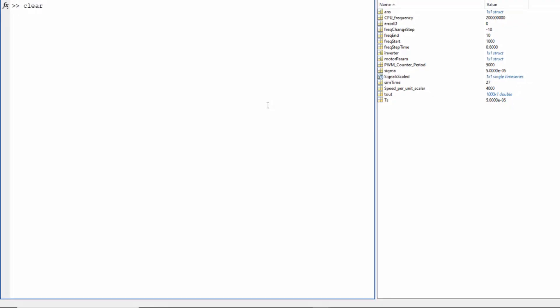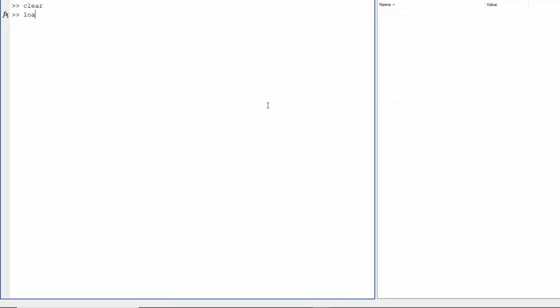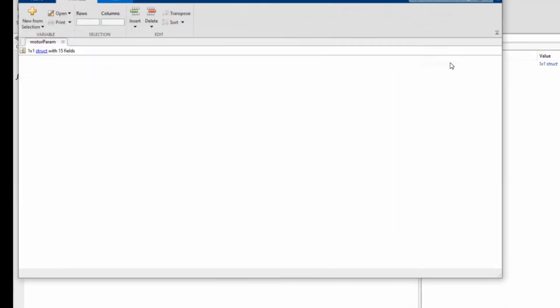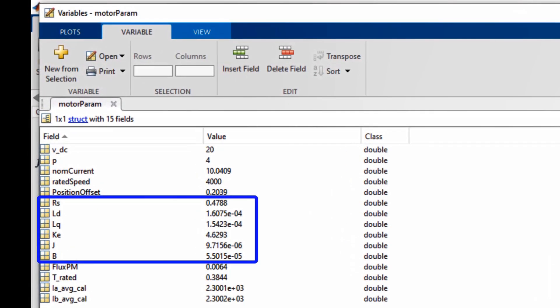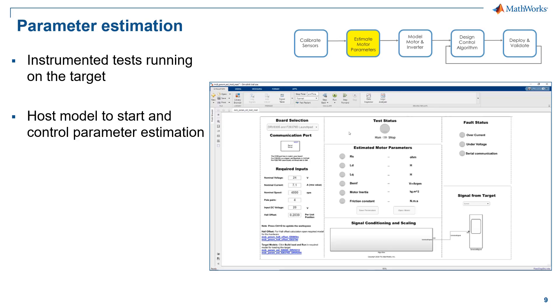If we load this file in MATLAB, we will see a structure with the estimated motor parameter values. Later we can use these values for accurate closed loop FOC simulation and loop tuning.